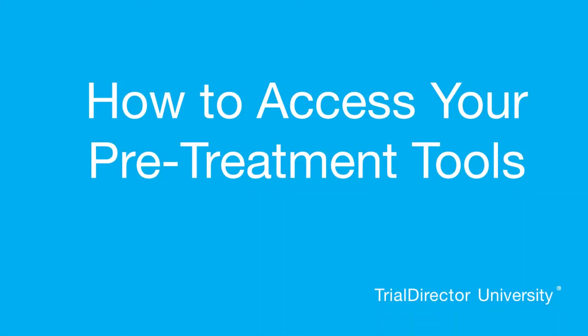Hello, my name is Ethan, and I am one of the Lead Technical Trainers here at TrialDirector University. Today, I'll show you how to access your pre-treatment tools.